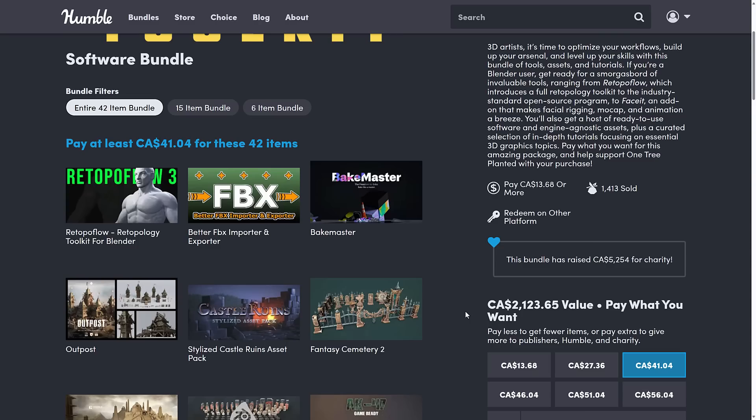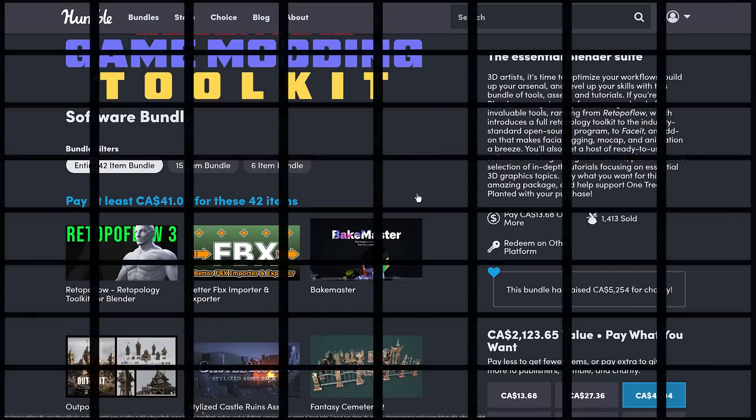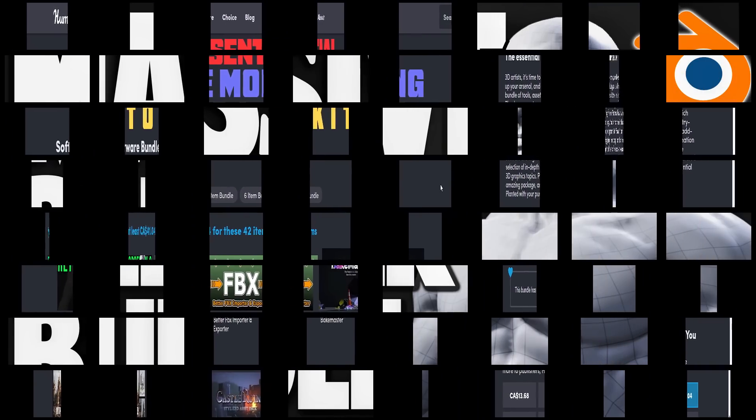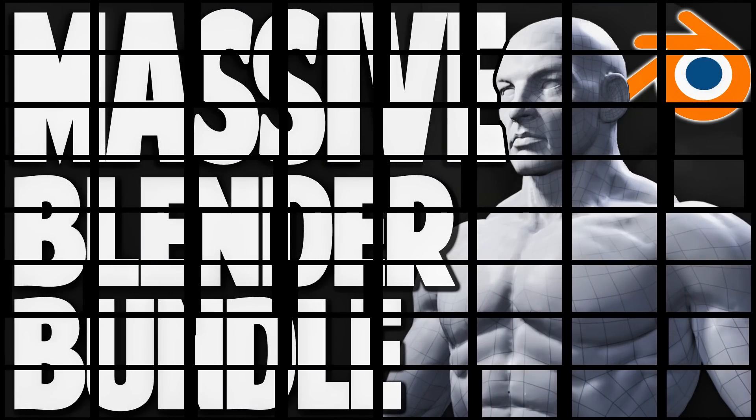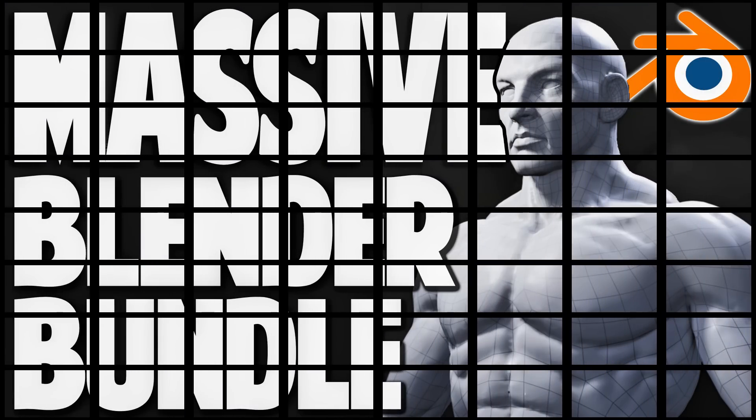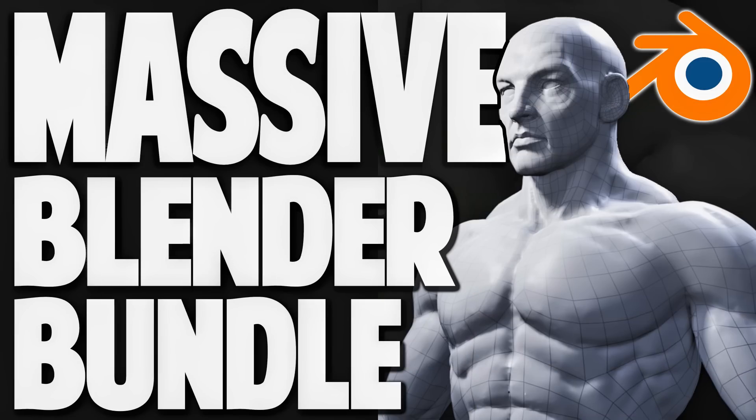Let me know those in the comments down below and let me know what you think of this bundle. Also let me know, did you run into that redemption issue? And if so, did my solution fix it? If not, let me know and I'll try to find a better answer. So that is the Blender Markets Essential Game Modding Toolkit bundle. Let me know what you think. Comment down below. Talk to you all later. Goodbye.